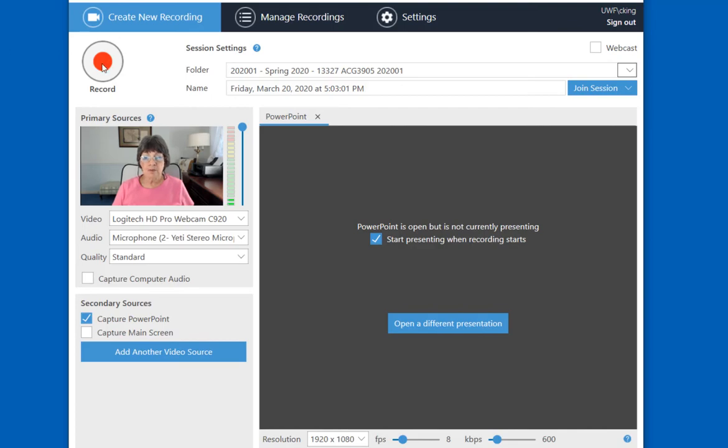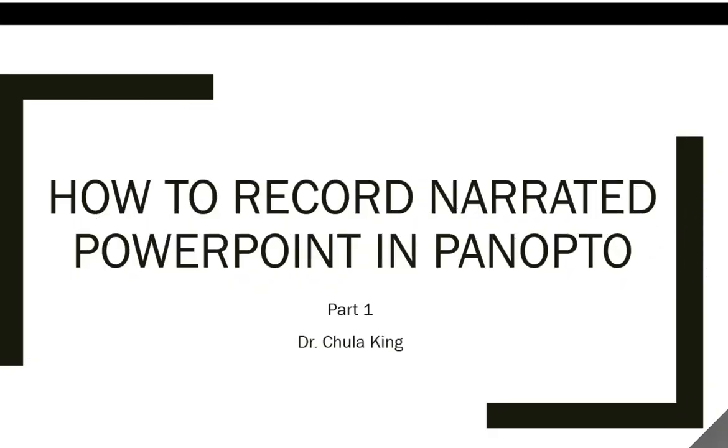So I'm going to select Start Presenting when the recording starts, and I'm going to press Record. That brings up my PowerPoint presentation, and I can go through the PowerPoint presentation in the same way as I did before.